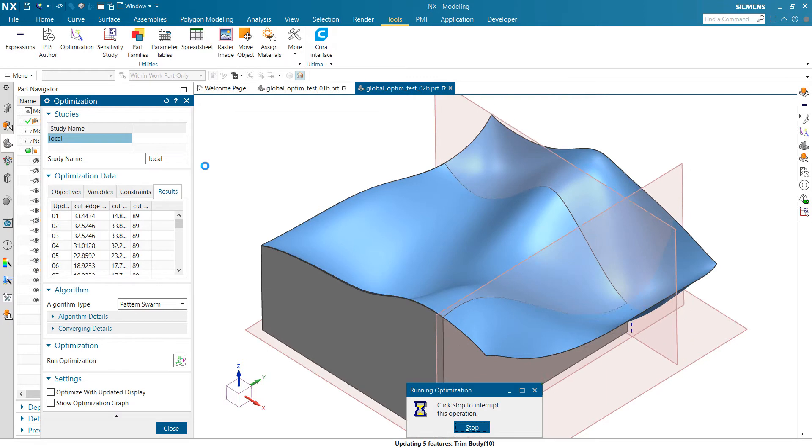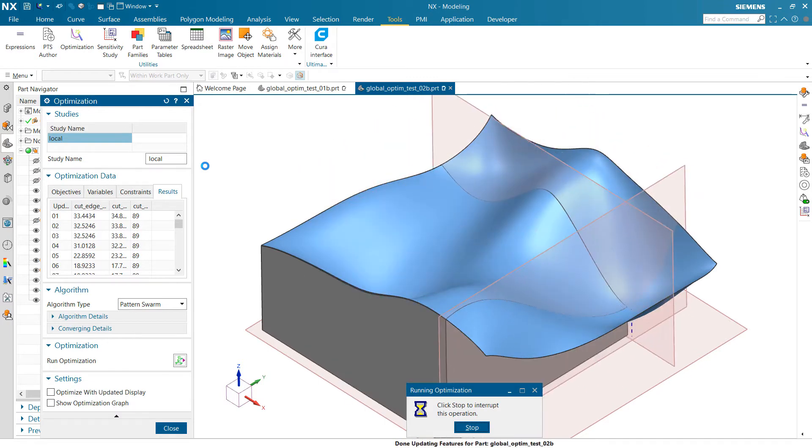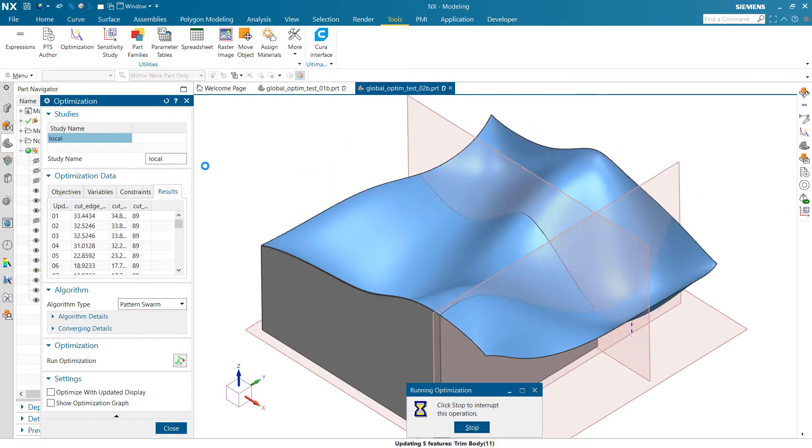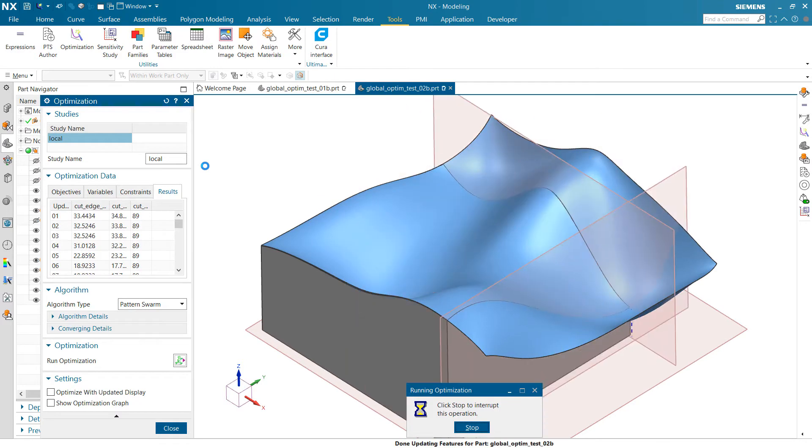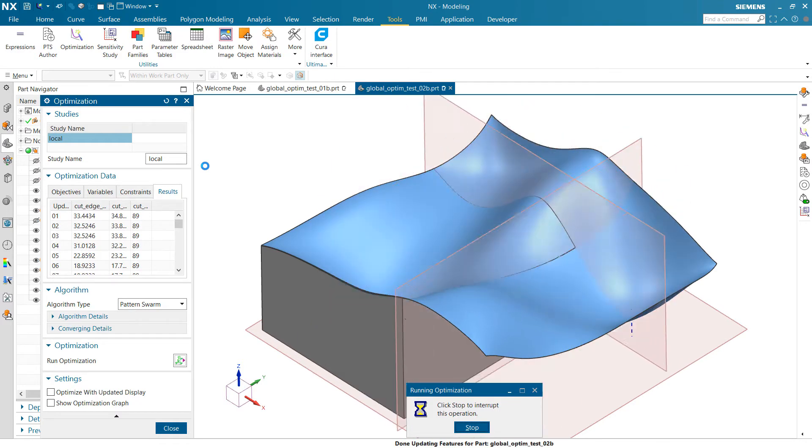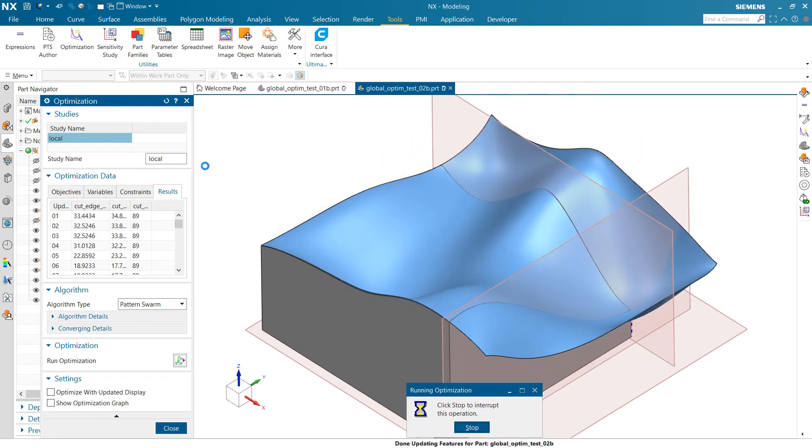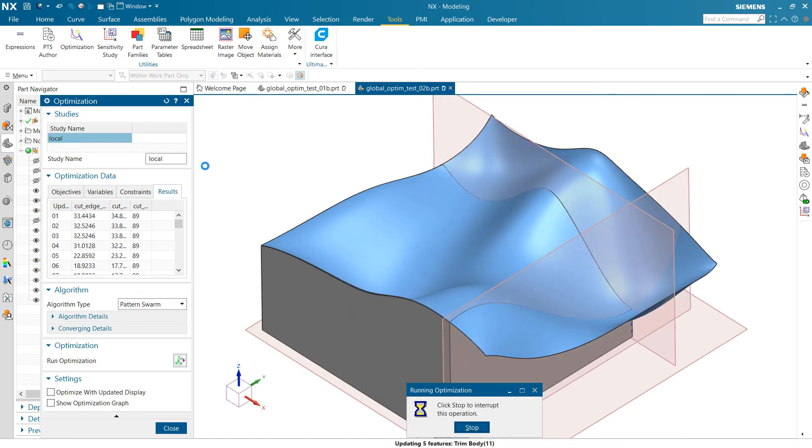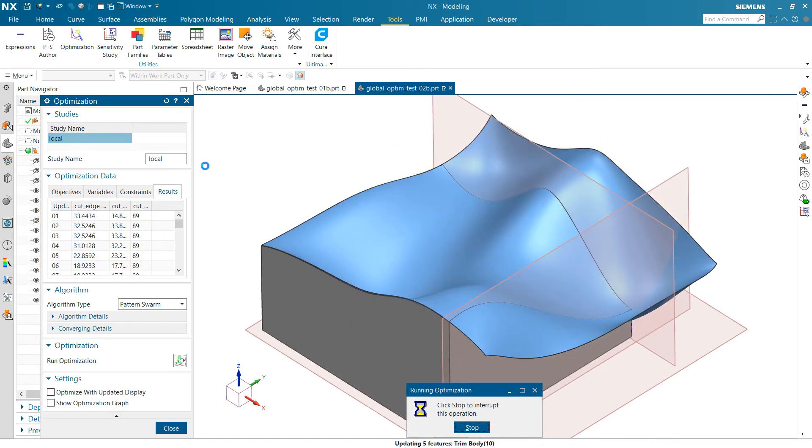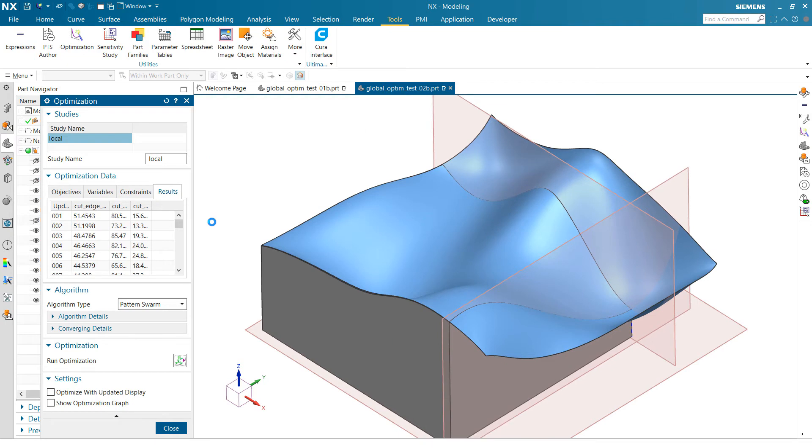Pattern Swarm likes to kind of look back every once in a while and make sure it's made the right decision. And so you'll see it kind of drill in and then look back and make sure it's not overlooked a better answer. But eventually, yeah, it comes in and does find that global minimum over there right where we would expect it. So our distance measurement there to the bottom was 11.33. Yep. And sure enough, that's our minimum that we got to.